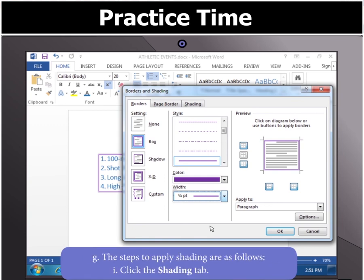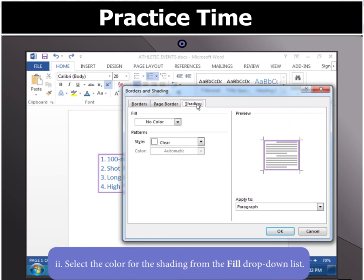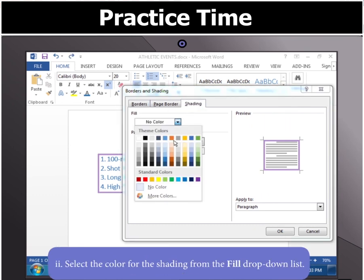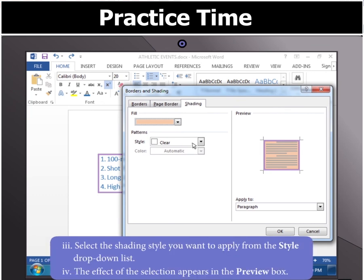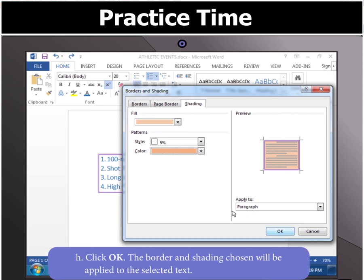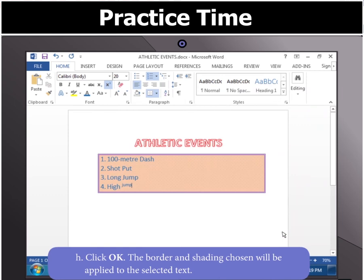Now let's apply shading to the text. Click the Shading tab and then select the colour for the shading from the Fill drop-down list. Also, select a shading style from the Style drop-down list. You will notice that the effects of the selection appear in the Preview box. Finally, click OK. The border and shading chosen will be applied to the selected text.